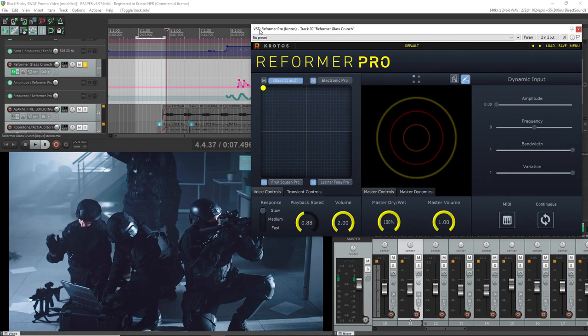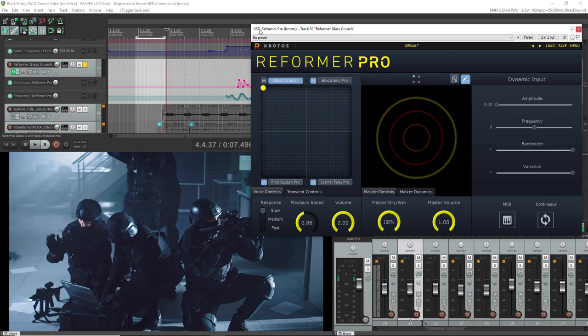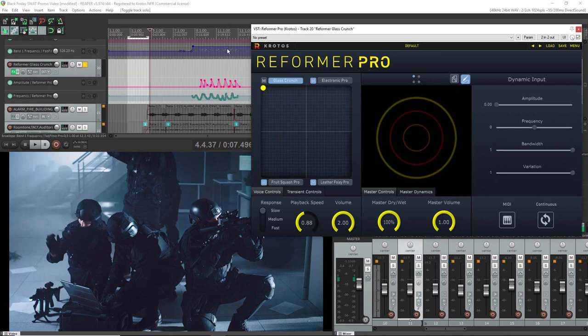What the dynamic input does is use the data from the parameters in here: amplitude, frequency, bandwidth, and variation to procedurally create new sound effects. I loaded in the glass crunch so that I could emulate the footsteps as the characters are walking across the floor.